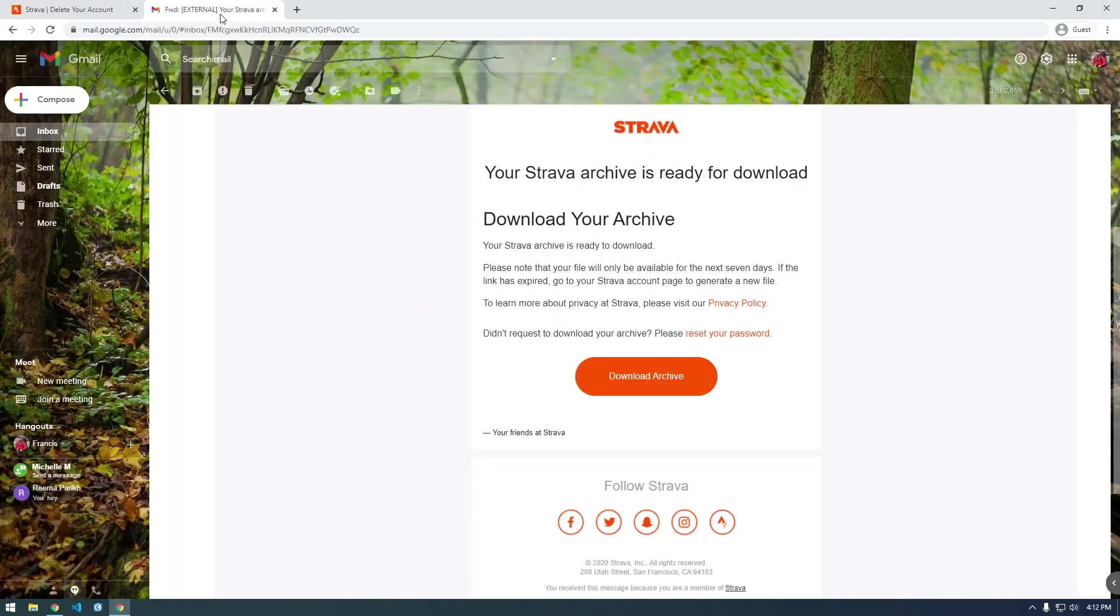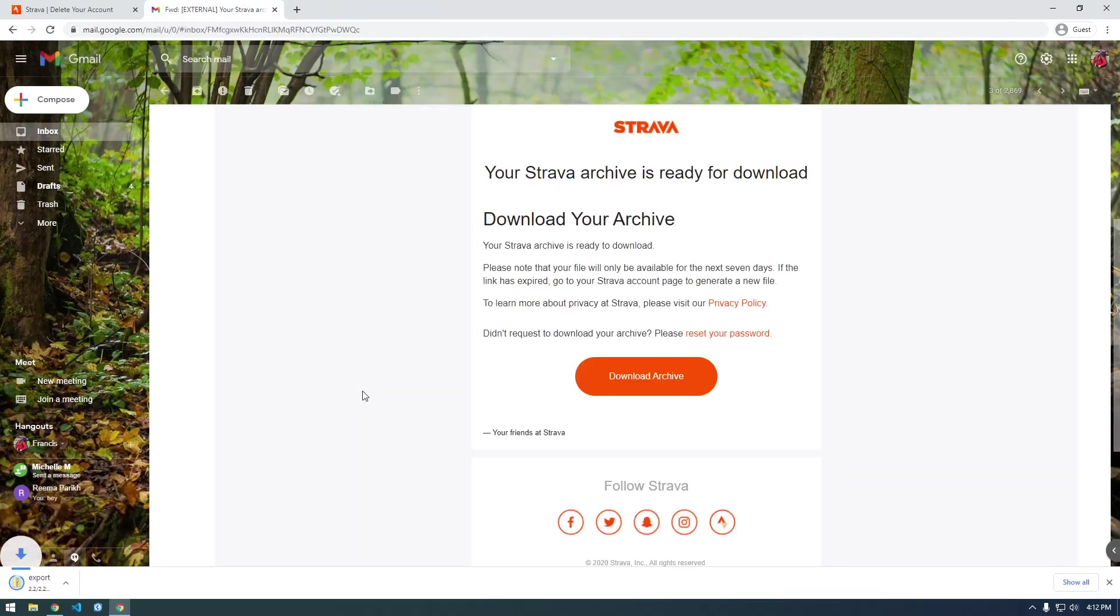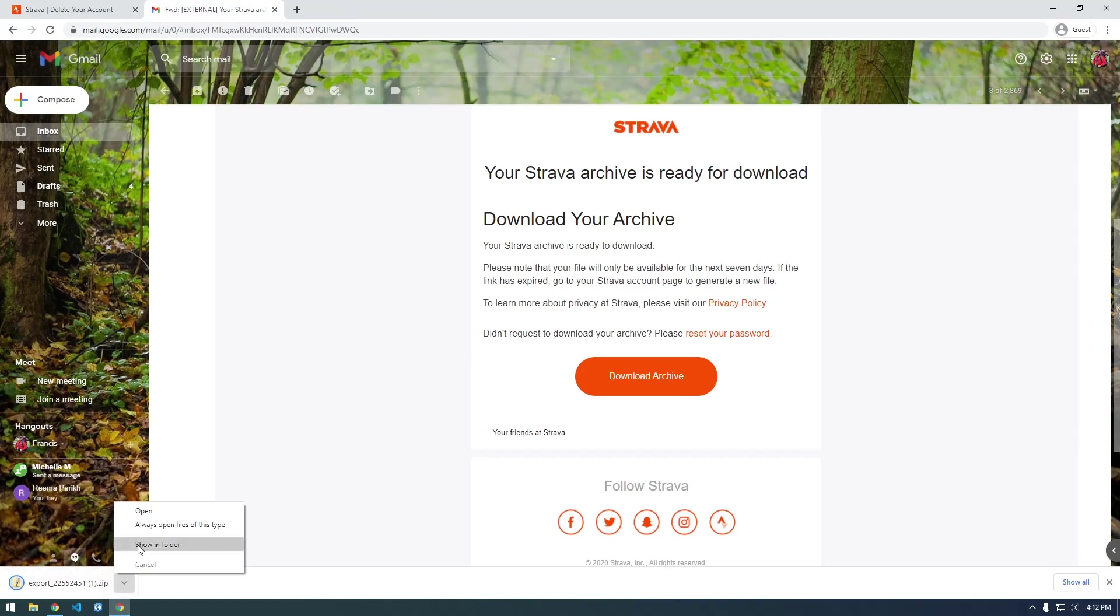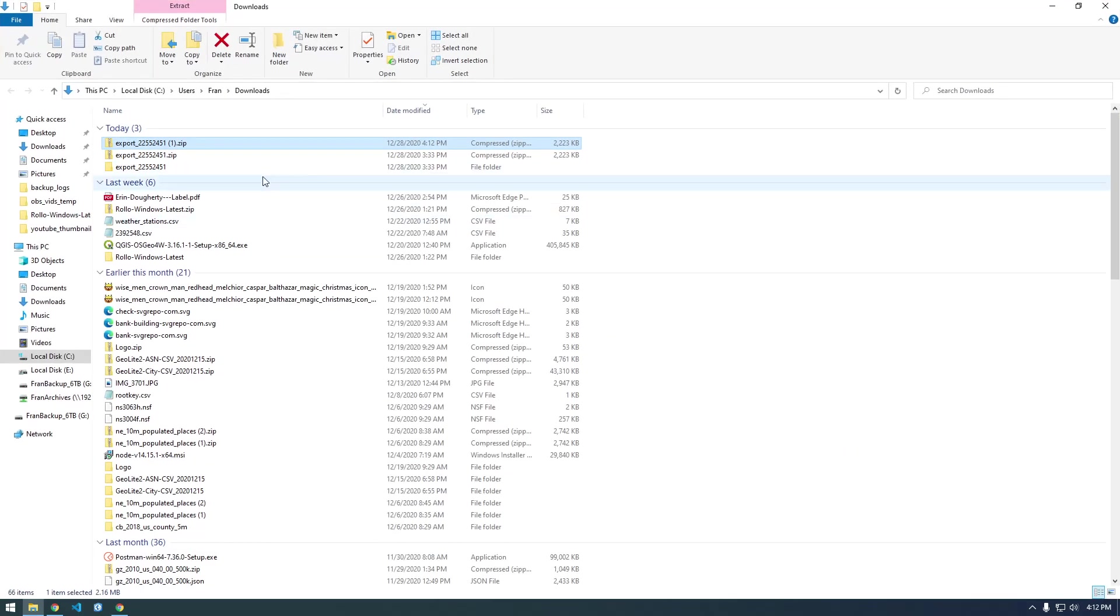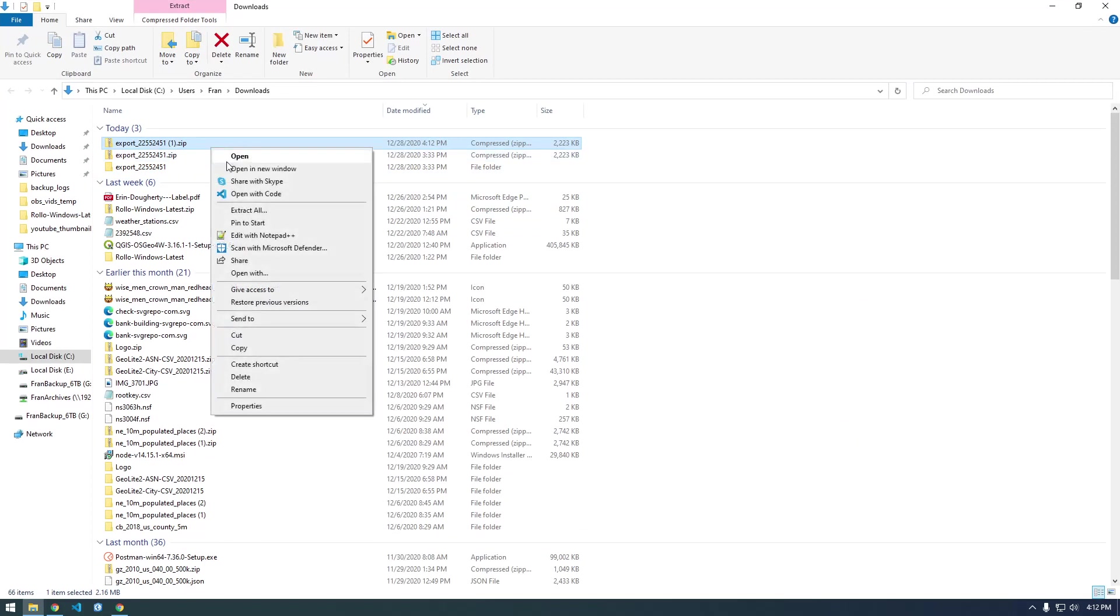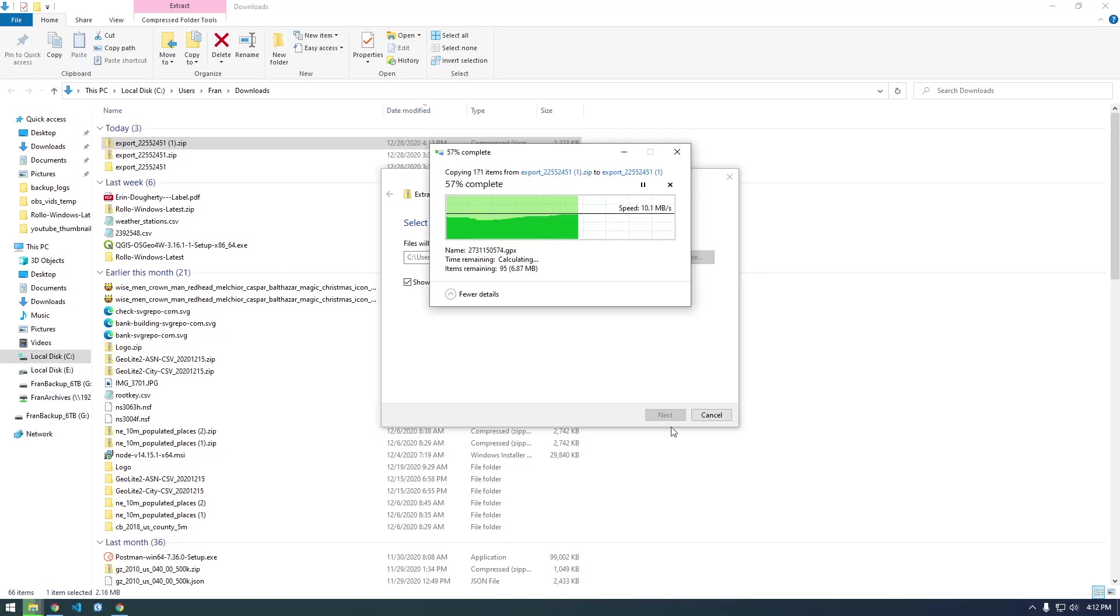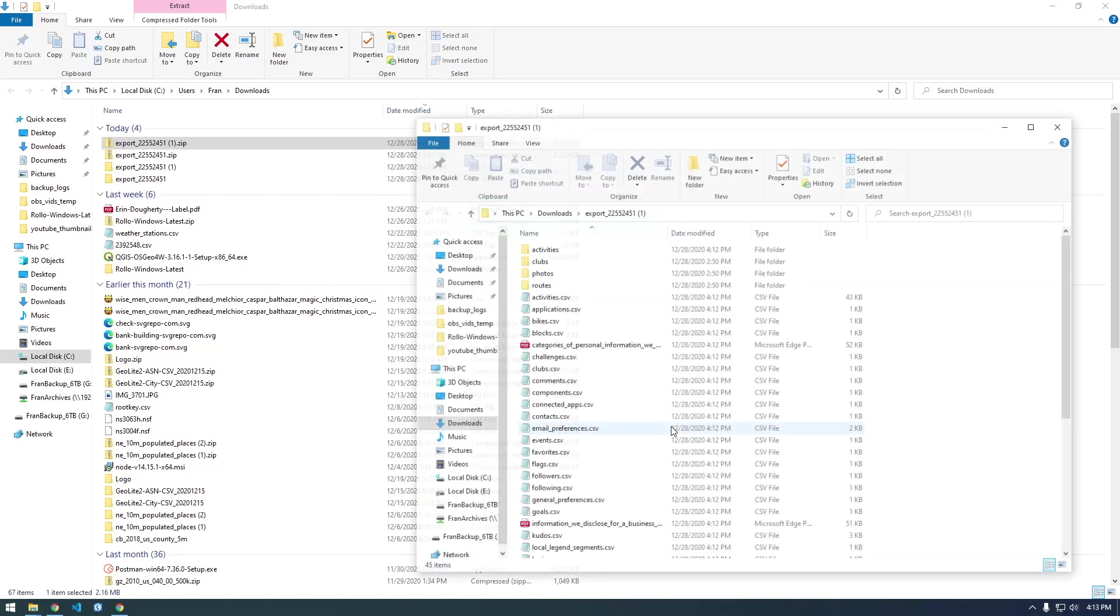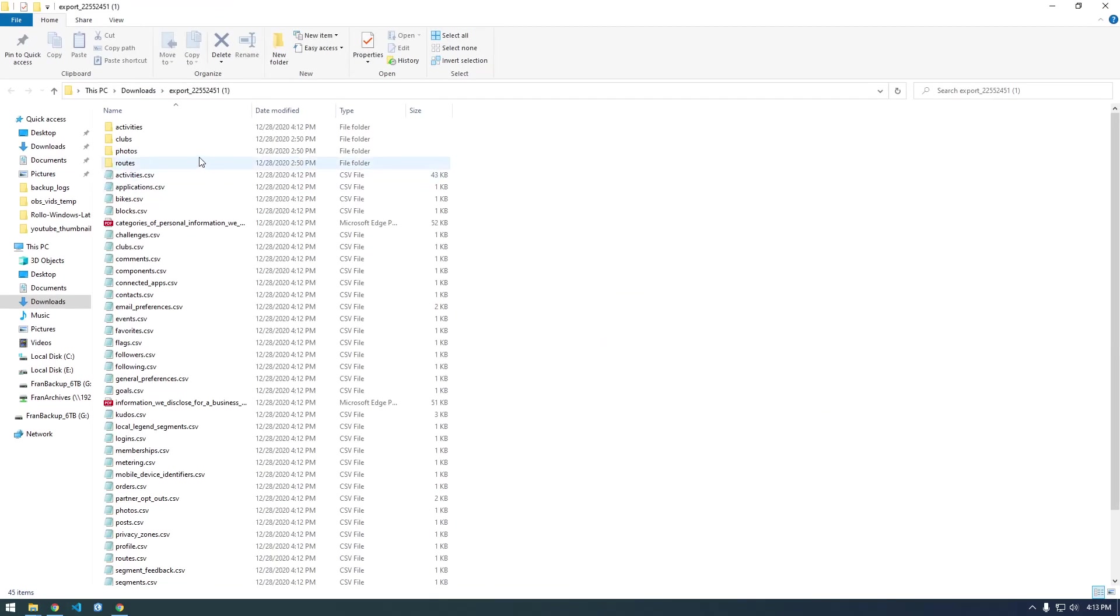Inside the zip file are all of my running activities. You can see I downloaded it earlier, but I'll extract this and take a peek at it. You can see here we have this activities CSV file that lists all of the activities, and it's up to